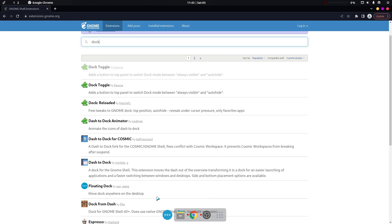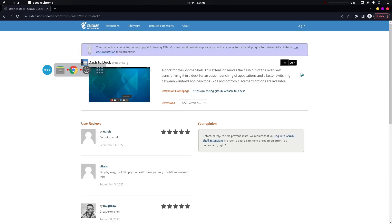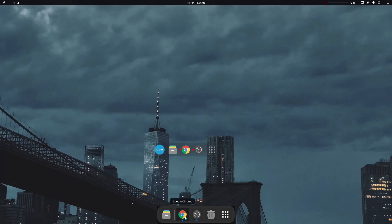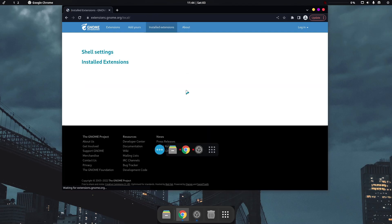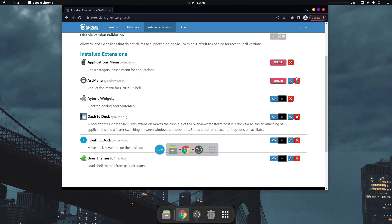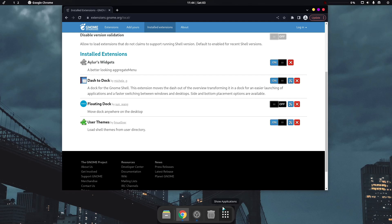We already have a floating dock installed, but I don't like it. Let's disable it and try another dock. Head to installed extensions, remove the ones we don't need. The issue may be caused by the Aylur Widgets extension, so let's disable the floating dock — now it looks really neat.